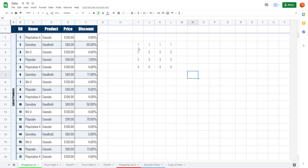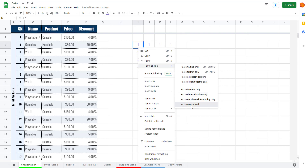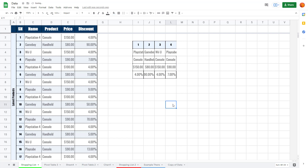You can also use Paste Transpose. When you do that, the rows become columns and the columns become rows, as you can see. That's how you work with the Paste Special option in Google Sheets. Hope you learned something — please like, comment, share, and subscribe.